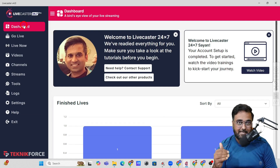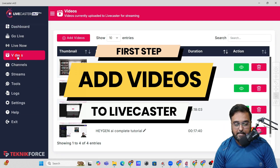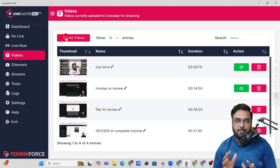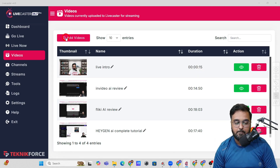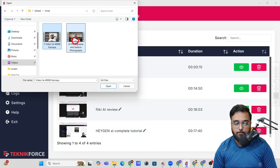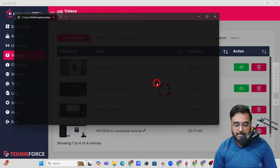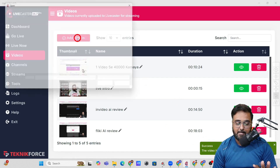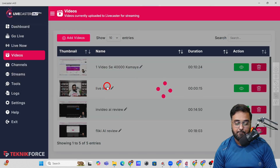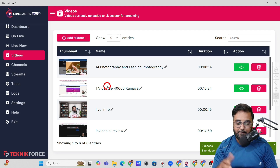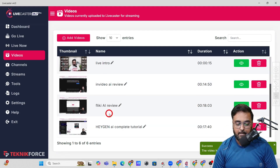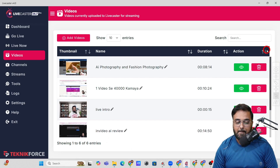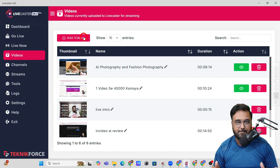Let me summarize step by step. The first thing you need to do is come over to Videos and click on it, then add the videos you wish to go live with. Click on Add Videos and select your videos. As you can see, it adds them pretty quickly — both videos have been uploaded to the server. The server is very fast. You can view the video, delete it, or go ahead and add more videos as well.